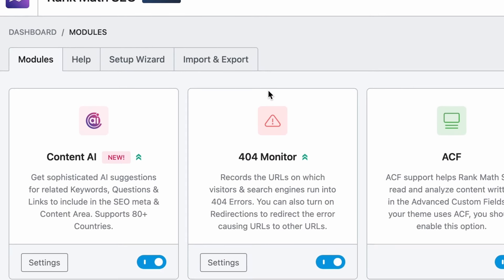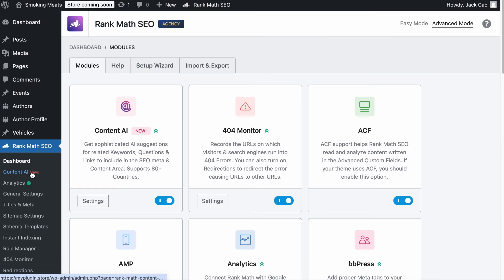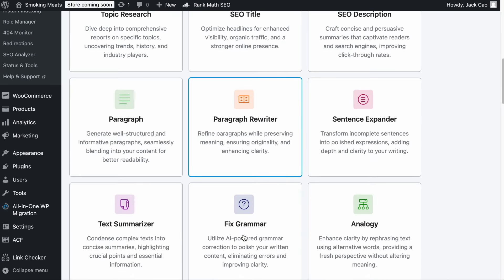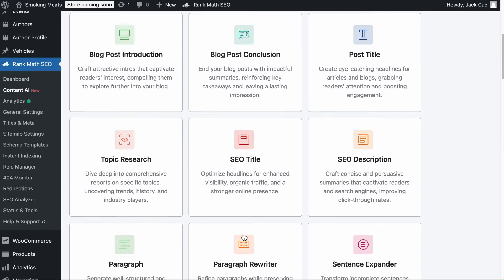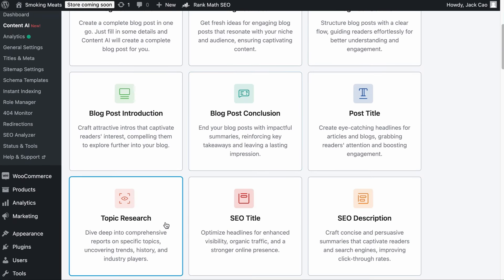If you run a WordPress website, you can generate lots of content ideas using Rank Math's Content AI tools. As long as you have connected your site with a Rank Math account and you have turned on the Content AI module, you will have access to the tools. There are many tools here, but the ones that can help you generate content ideas are the Blog Post Idea Tool and the Topic Research Tool.